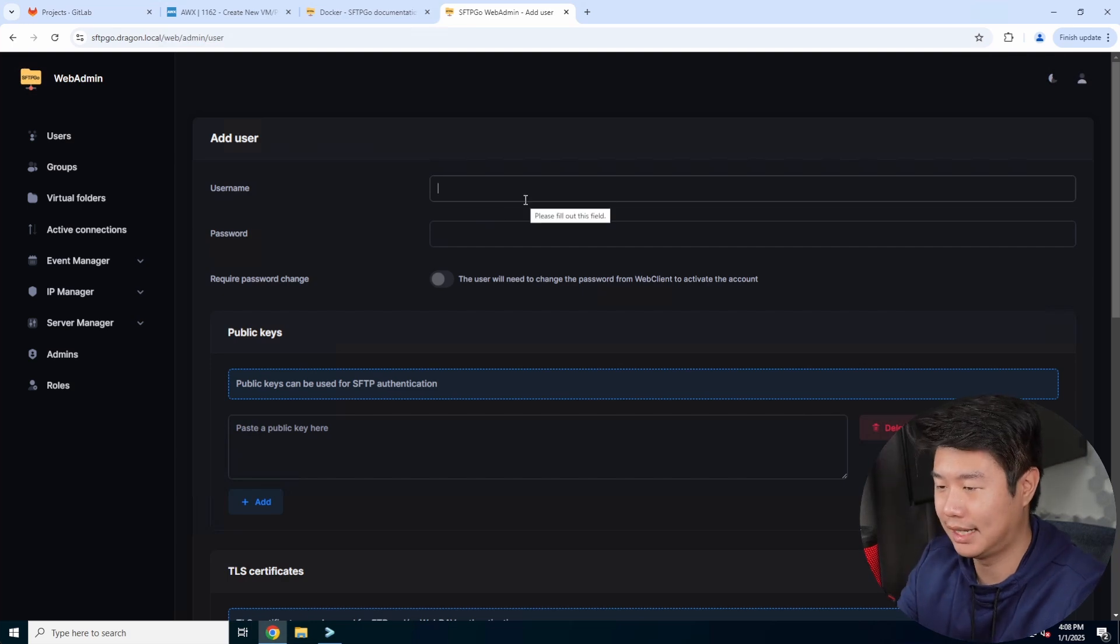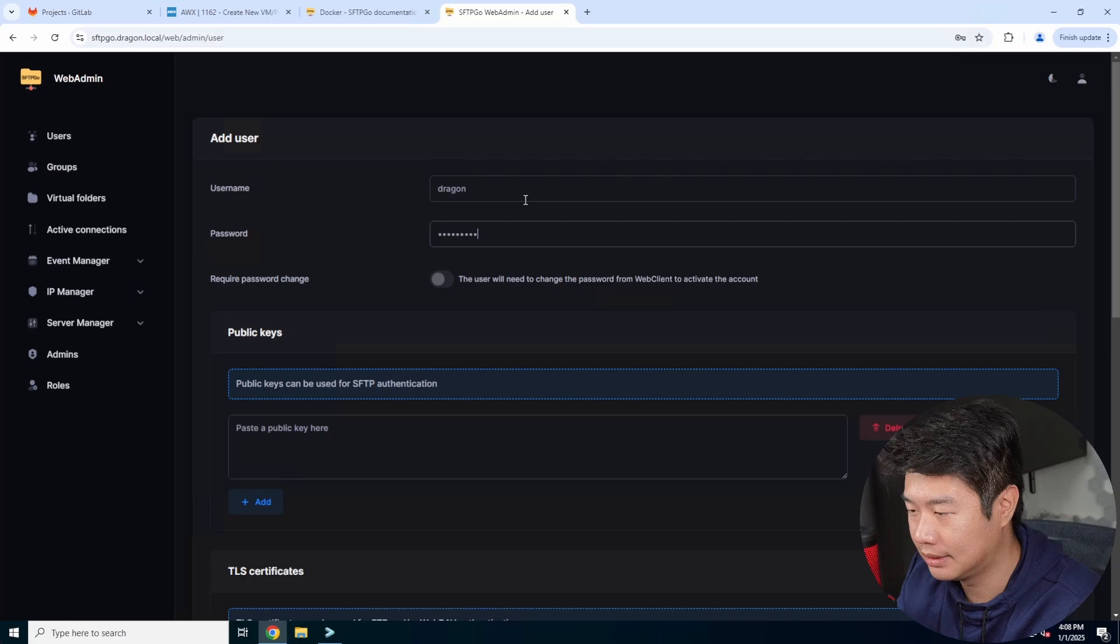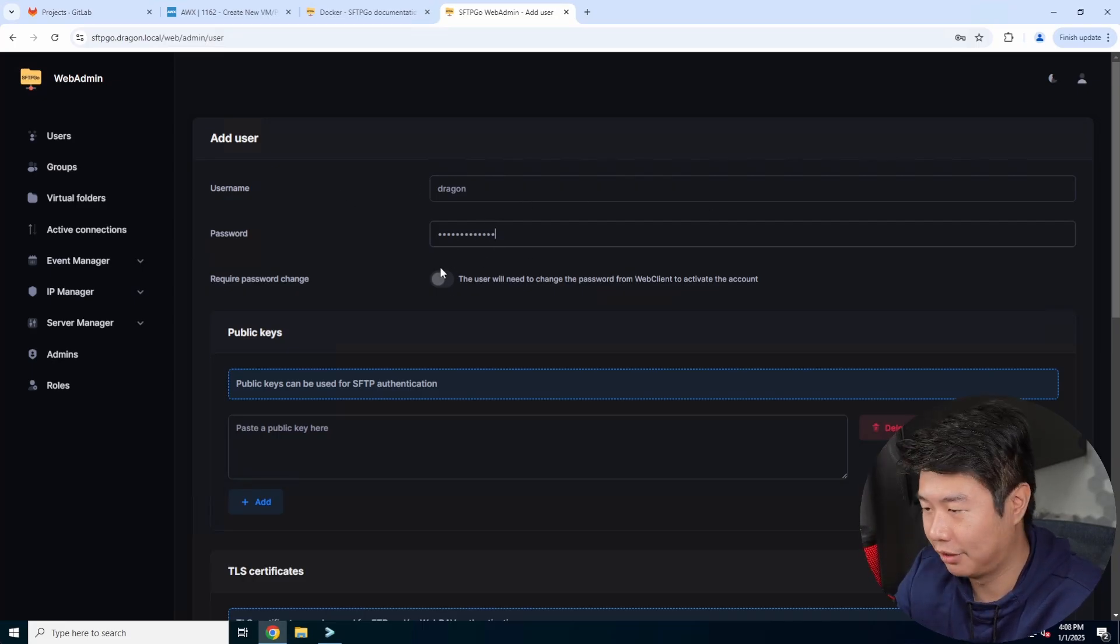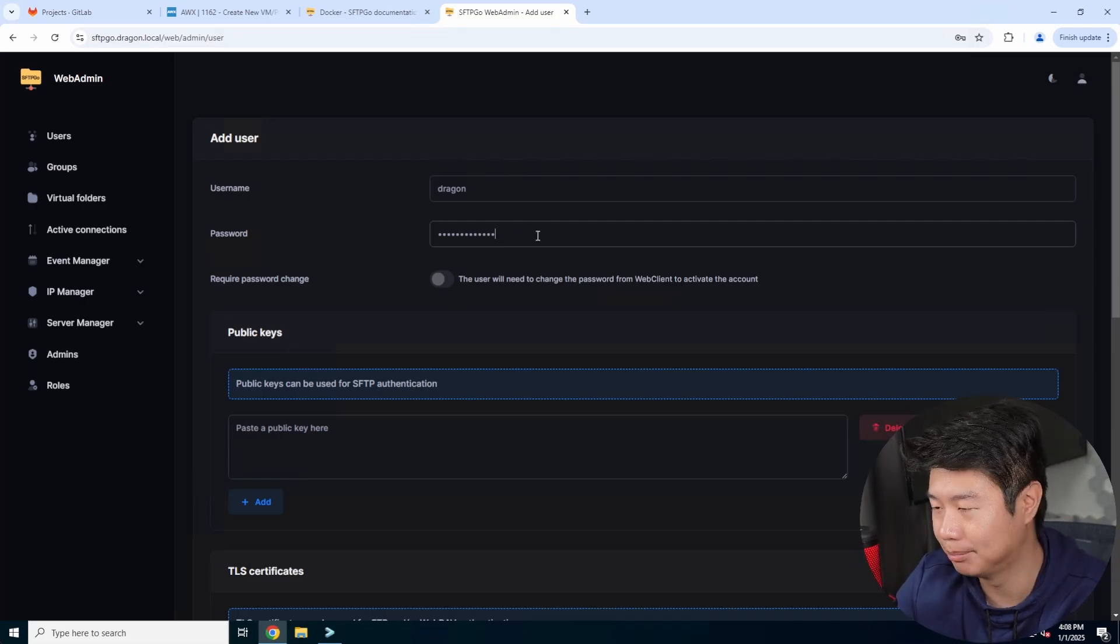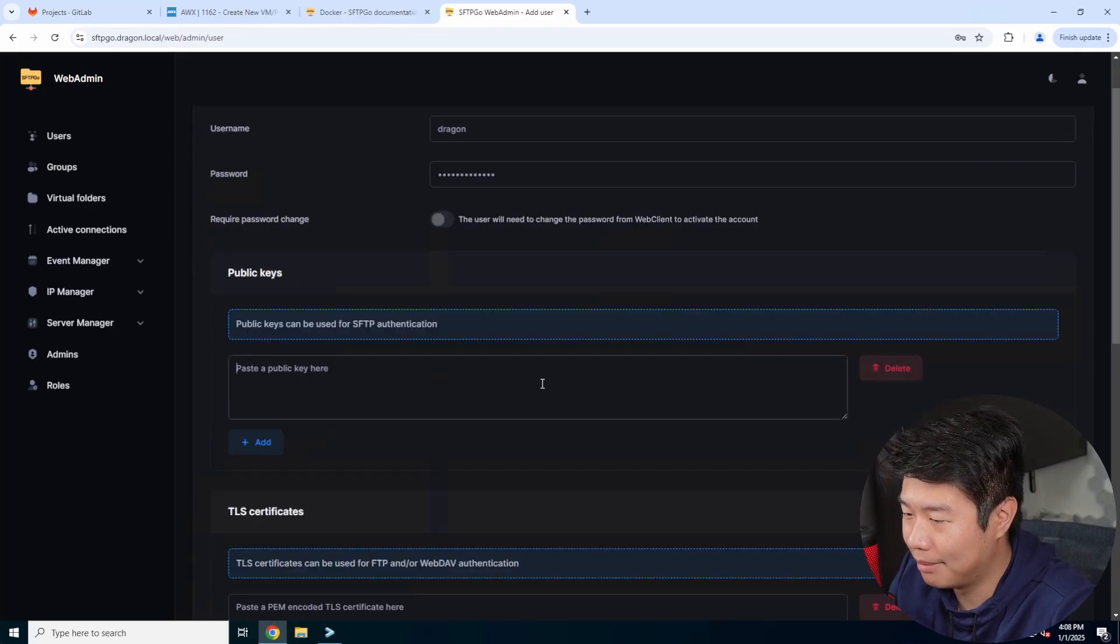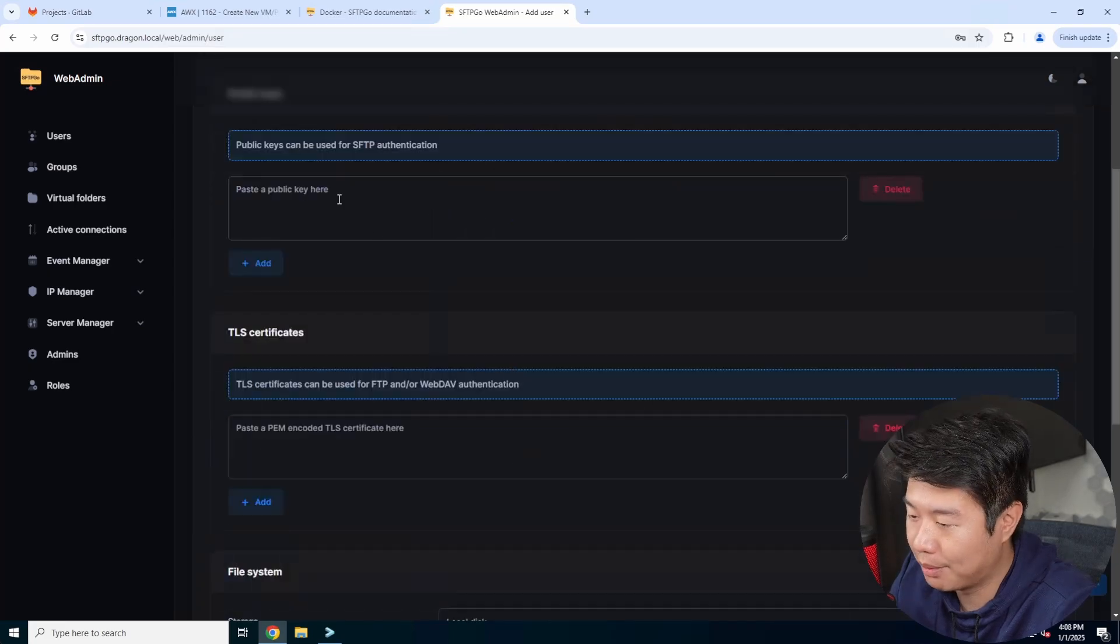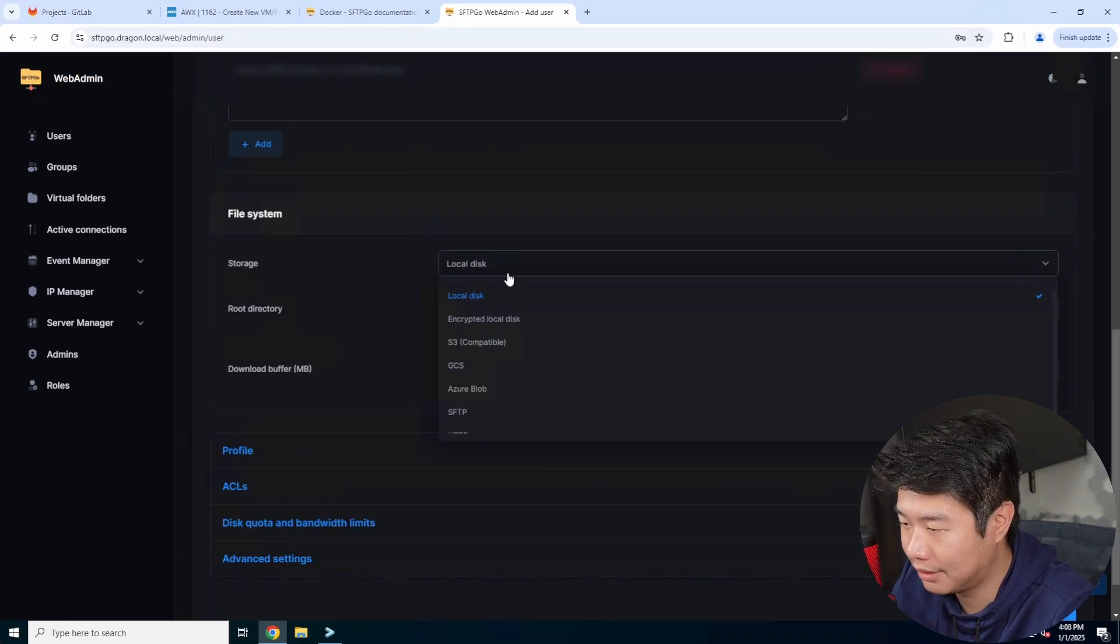So in this case, let's create a user called dragon. We'll type in a password here. We won't require the password change because we specifically configured it, but the password change is nice, especially when you make a custom password for a user and they should change it on the first day. Public keys for SFTP authentication as well, but we won't do that.